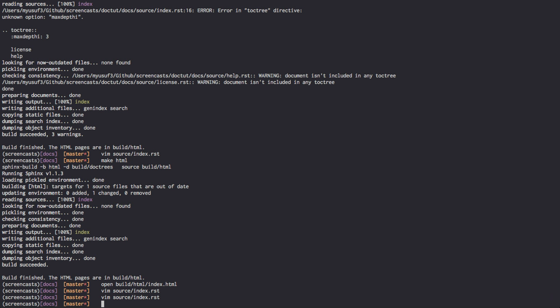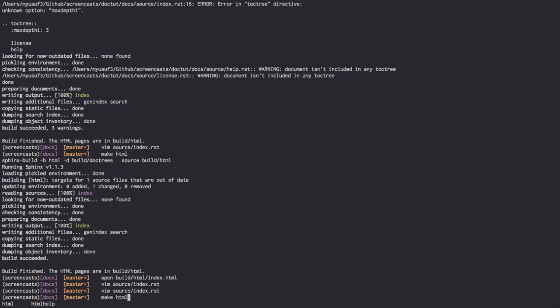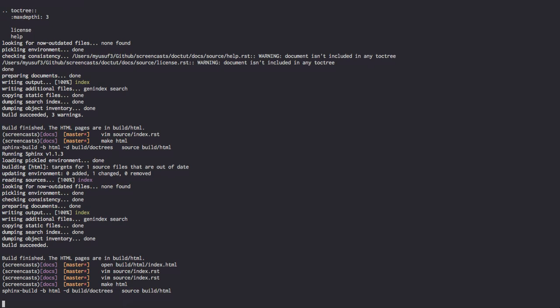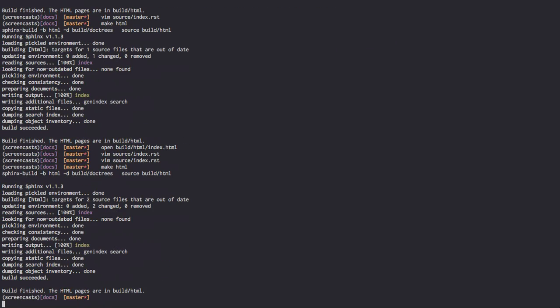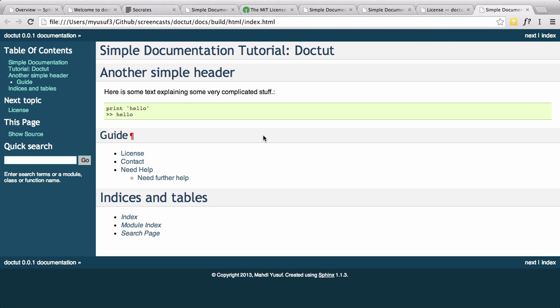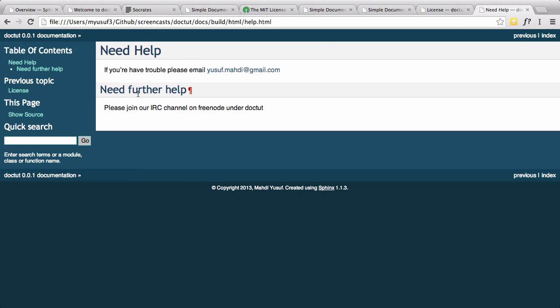Let's go ahead and build our source. We're going to go make HTML. And we're going to open build HTML index.html. And as you can see, we see our nested need further help. As you can see, our need help is our main one. And need further help has been nested inside that, which is inside our help.rst file.